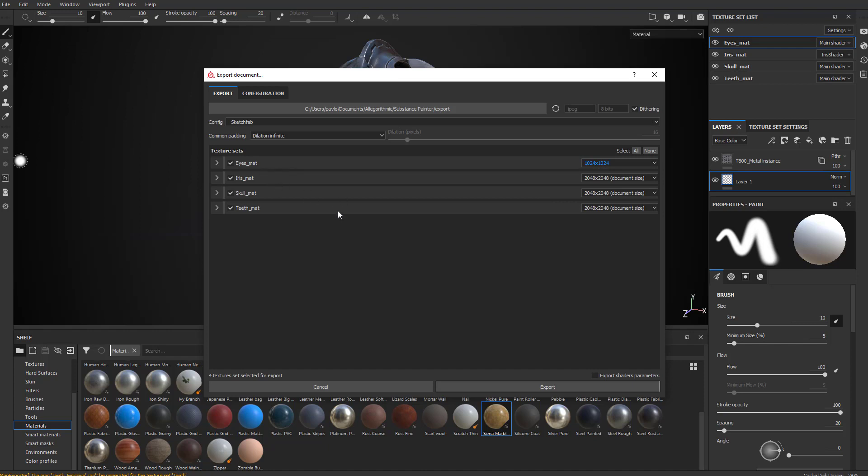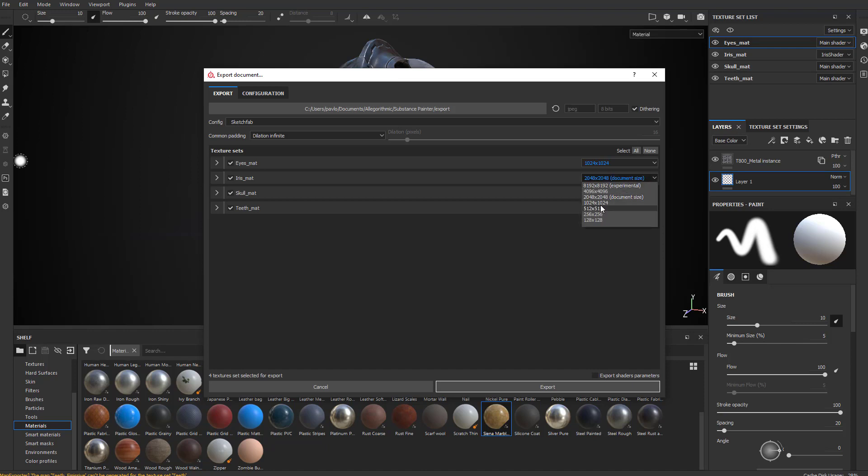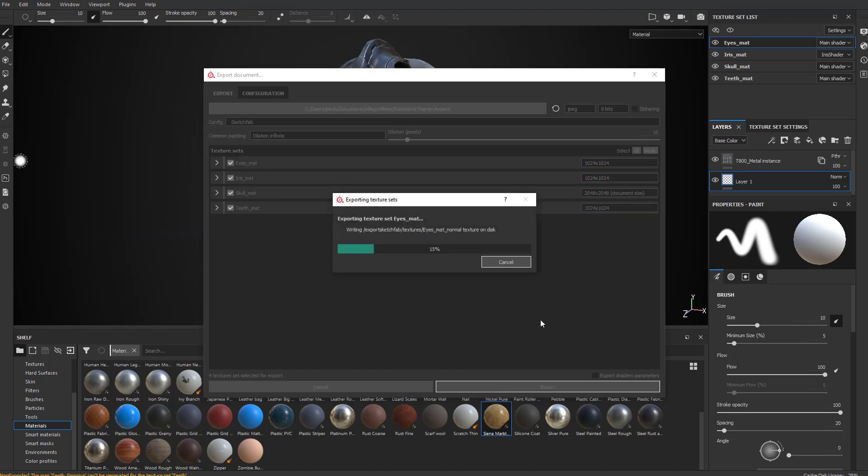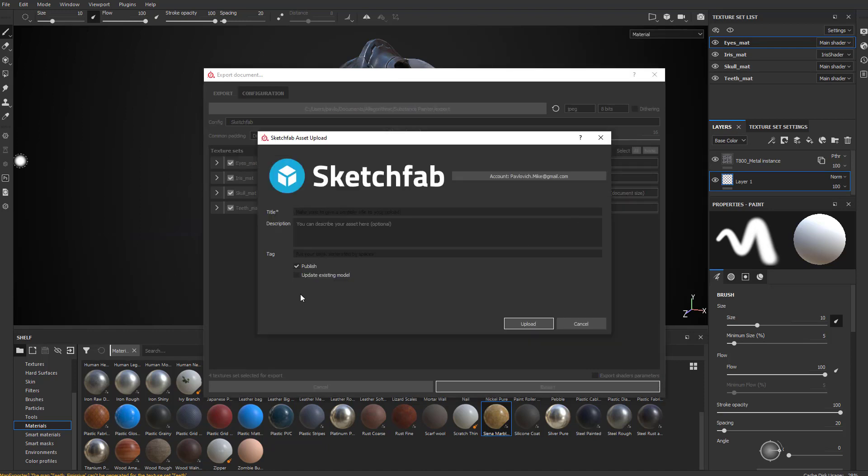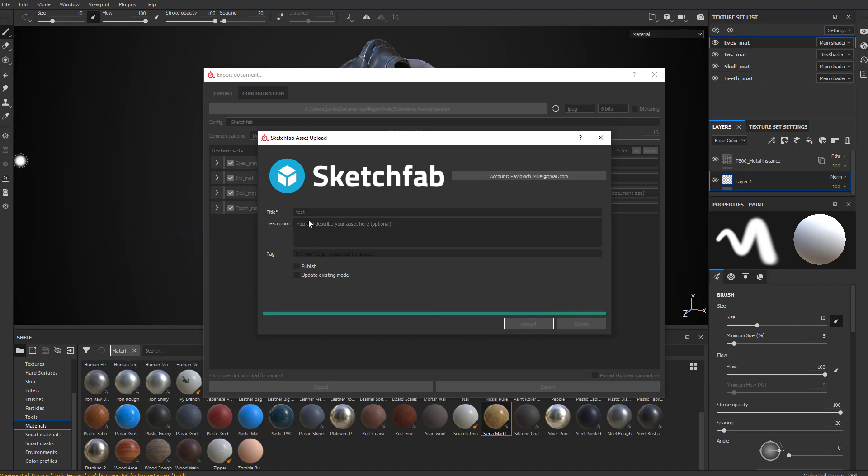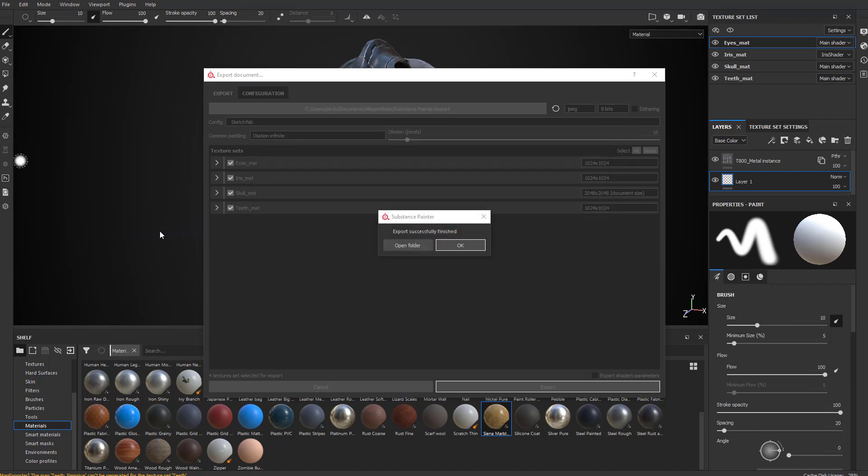The skull will keep at 2048. Teeth will drop down to 1024, and iris will drop down to 1024. Let's go ahead and say Export, and I'm going to uncheck Publish because I'm not ready to do that yet. I'm going to call this a Test.